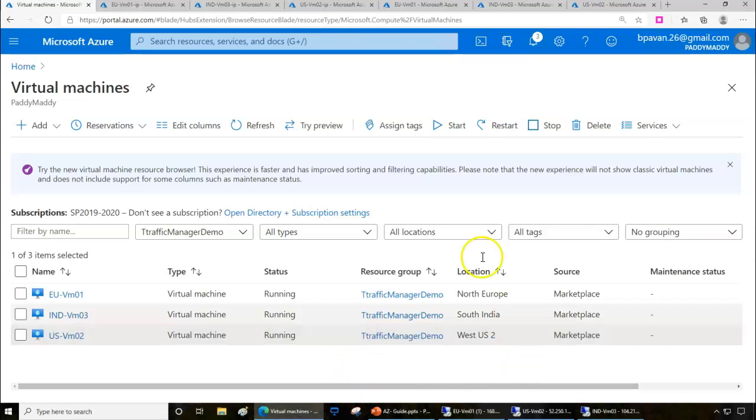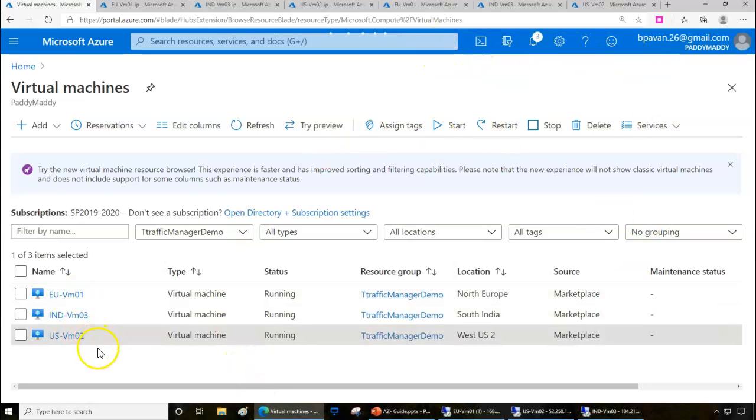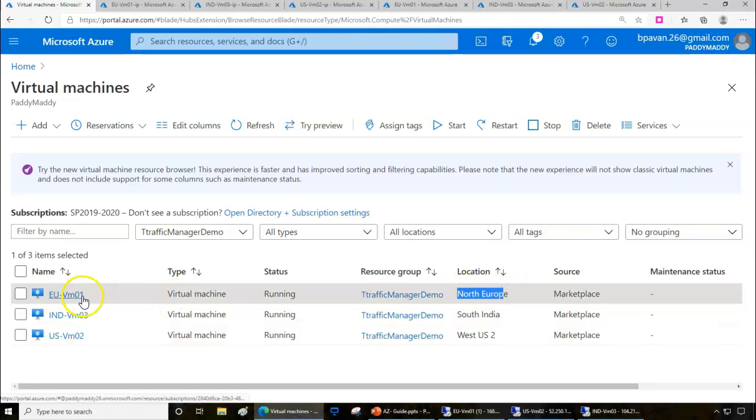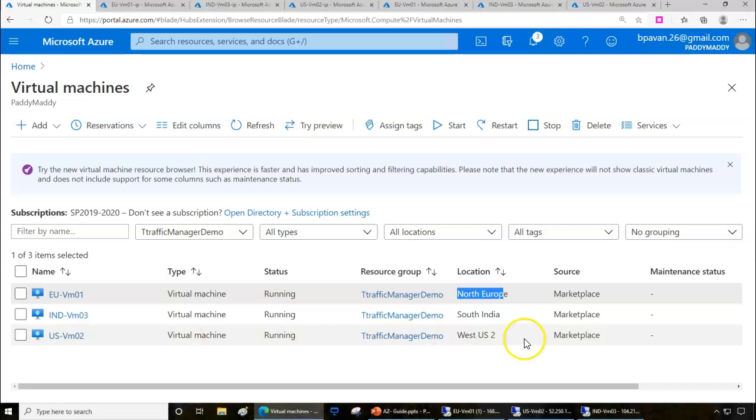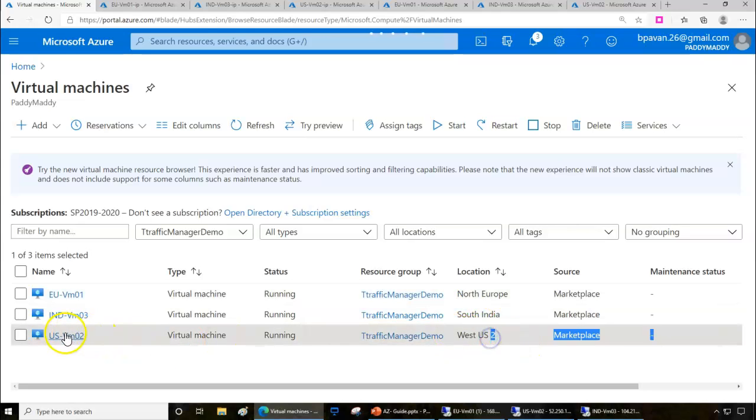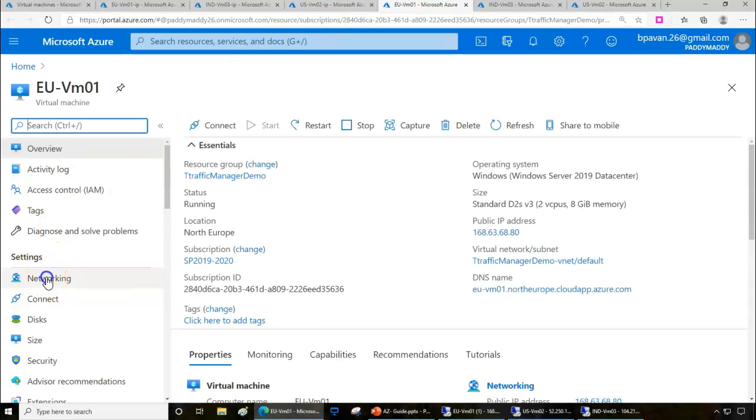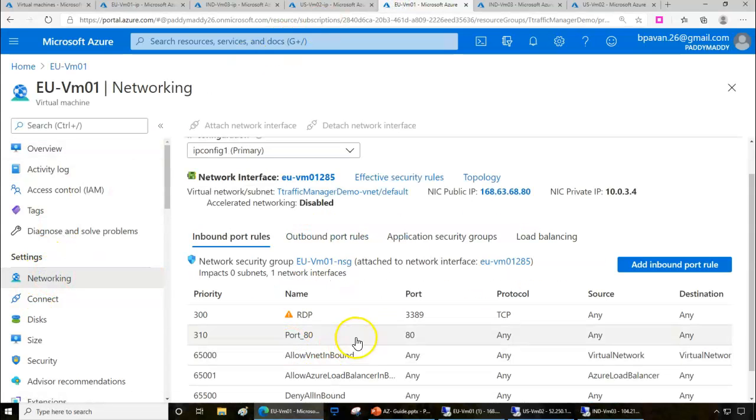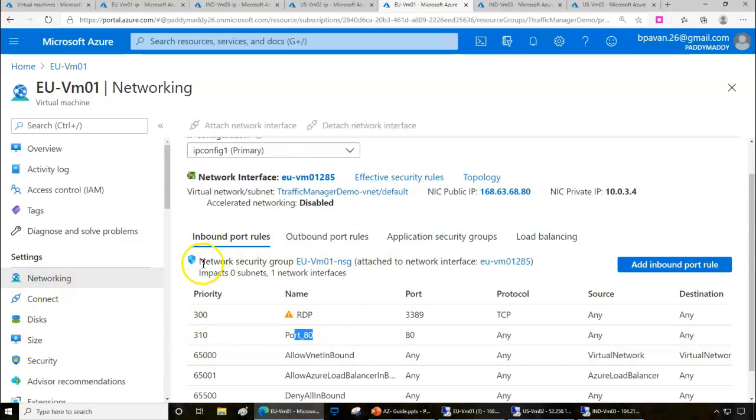To proceed further with the demo, I have already pre-configured a few things which I wanted to explain to you. I have three virtual machines running from different regions: the first machine is EU-VM01 from North Europe, the second is from South India, and the third is from West US. All three virtual machines are configured to allow port 80 from the network security group.